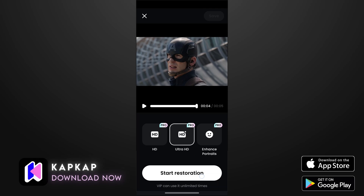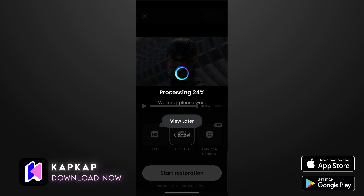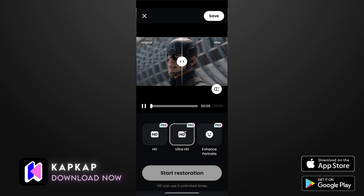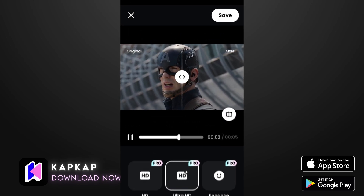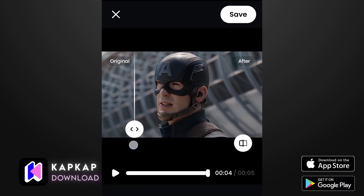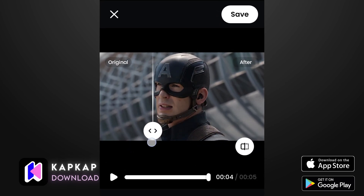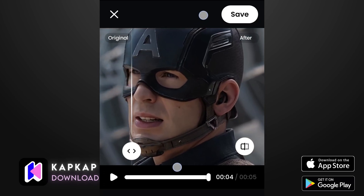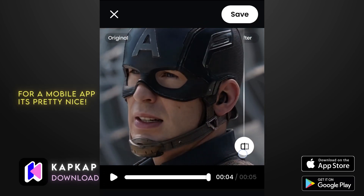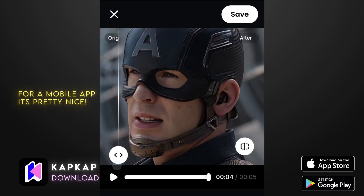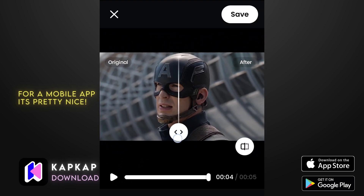Just select it and start the restoration — it will take a few seconds or minutes. After a minute or two it will complete the processing, and you can see there is a change in the quality. It's really nice for a mobile device. I know it's not completely like desktop software, but it is nice for a mobile device — I really appreciate it.